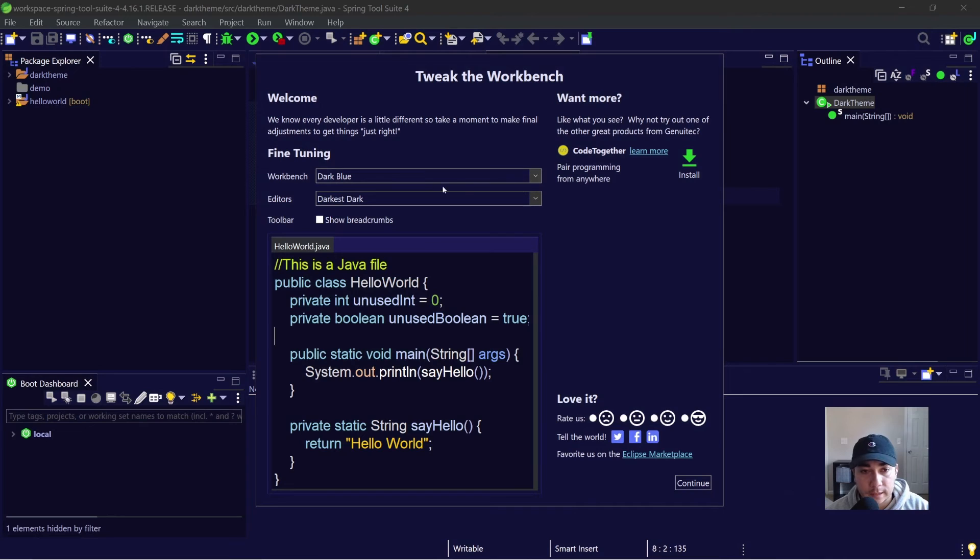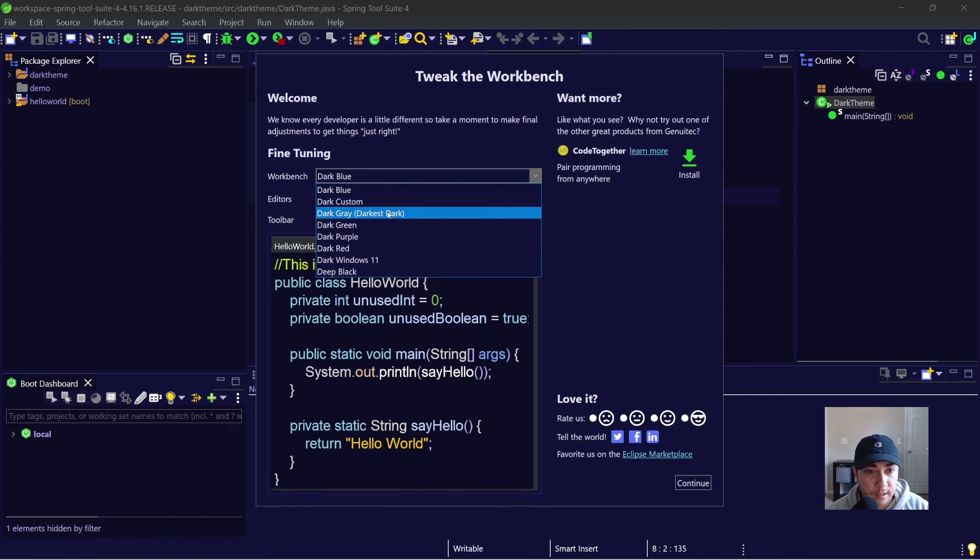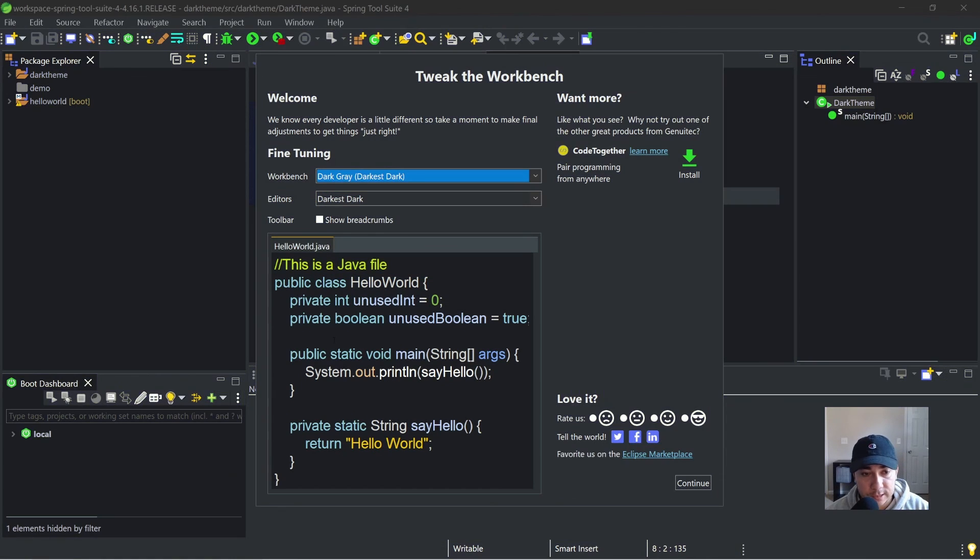All right, and it gives you a preview. How the coding, how the words, how the different elements will be colored. But I'll usually stick with this one. I'll stick with the gray.